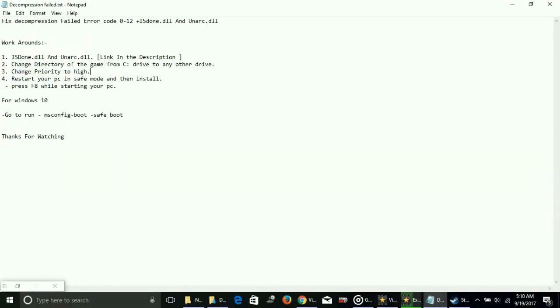Hey guys, it's PC Helper here. Today I'm going to show you how to fix decompression failed error codes 0-12. There are many codes - decompression error codes 11, 12, 13, 14 are most common.